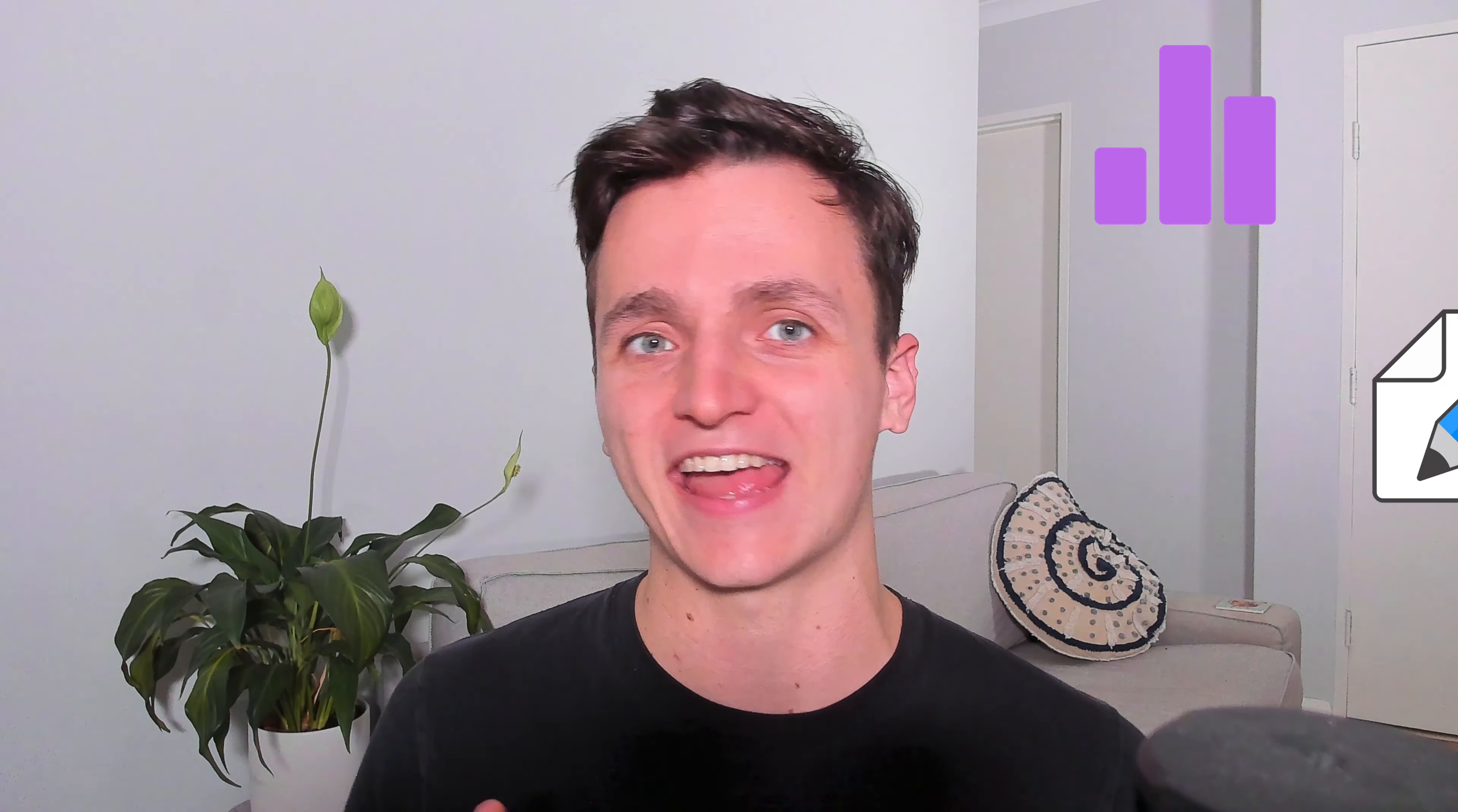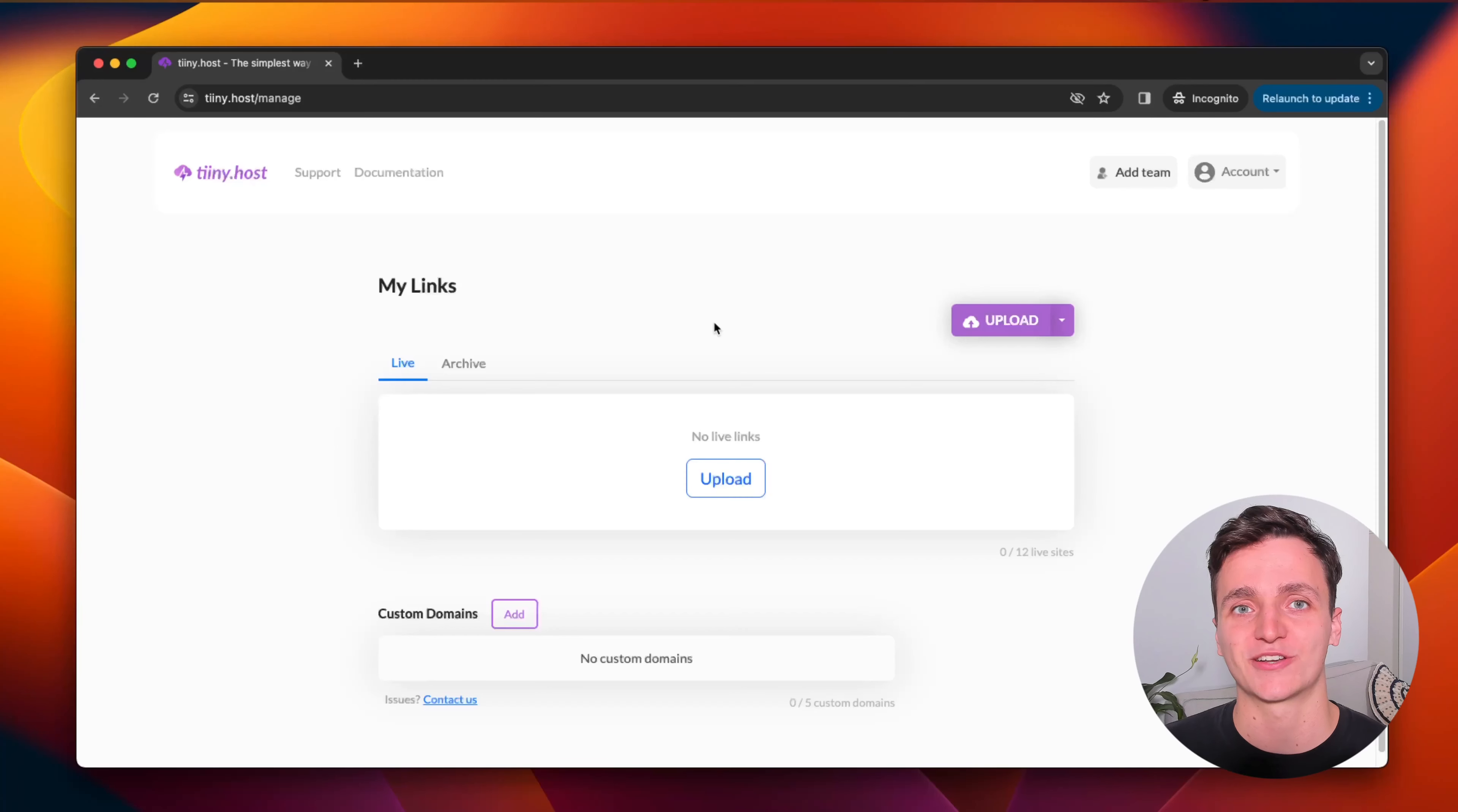Once we're done uploading, I'll show you some of their extra features like analytics, editing the HTML, and even password protection screens.